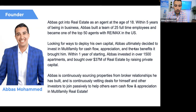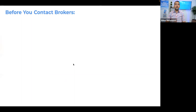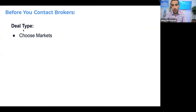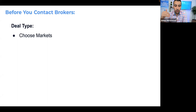Let's talk about how to generate deal flow in multi-family. The first thing — before you even contact brokers — is to be knowledgeable. You need to be able to talk to a broker without them thinking you're brand new. Part of that is knowing your requirements: what type of deals you're interested in, and which markets. If you're brand new, my number one focus for you would be to choose your markets first. I chose Dallas-Fort Worth for many reasons.